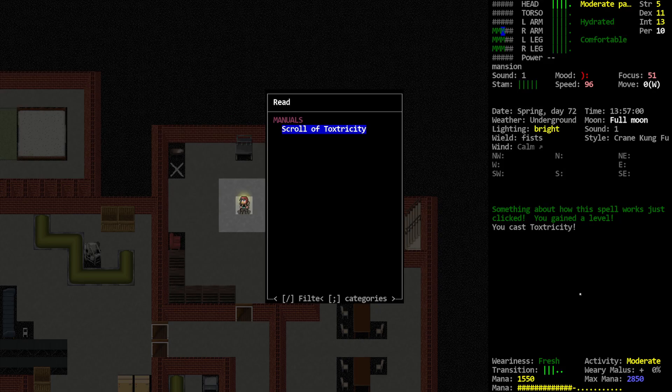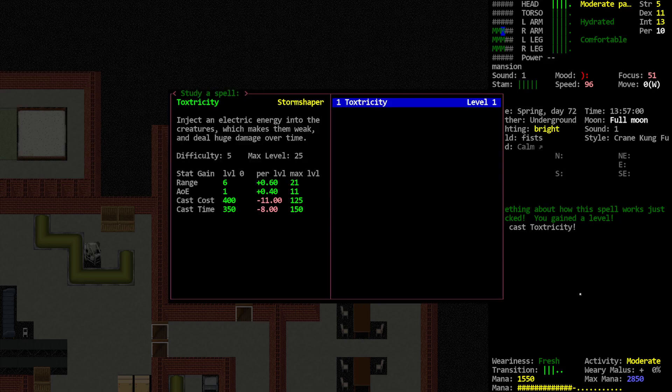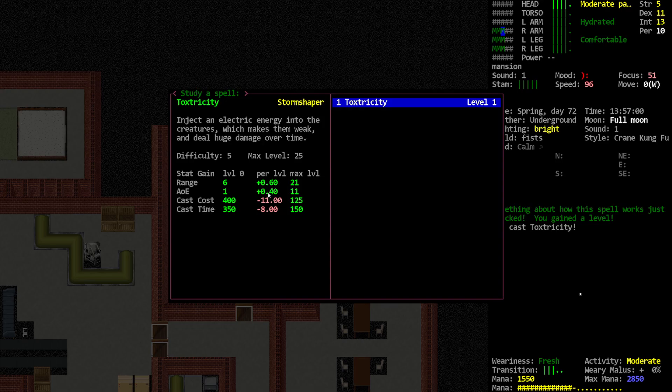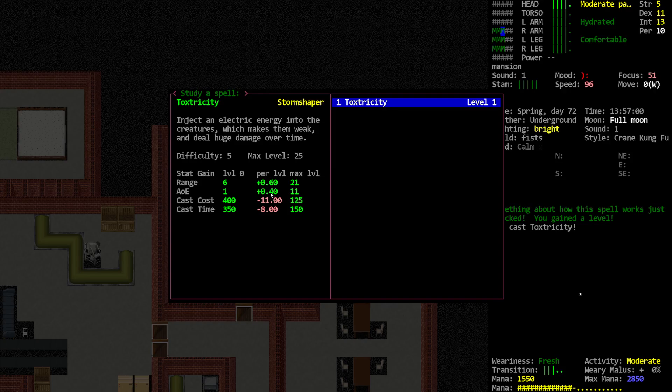Alright, next up, show me this one. Range six. 0.6 per level, up to a maximum level 21, huh? That's why we're up to seven. It's rounding. AOE is gonna increase also. So probably at the next level, it'll be AOE two. So that's gonna be a large circle target down on the ground.